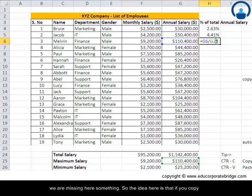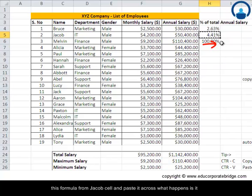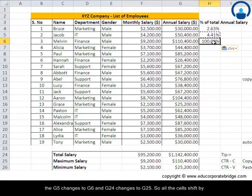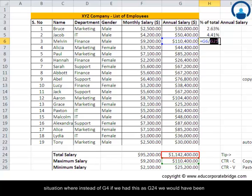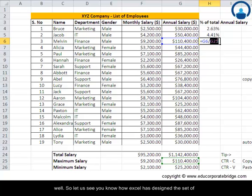We are clearly missing something. When you copy Jacob's formula and paste it, G5 changes to G6 and G24 changes to G25 — all cells shift by one row. We need to avoid this situation: the denominator G24 must stay fixed so we can correctly calculate the percentages for all other employees.